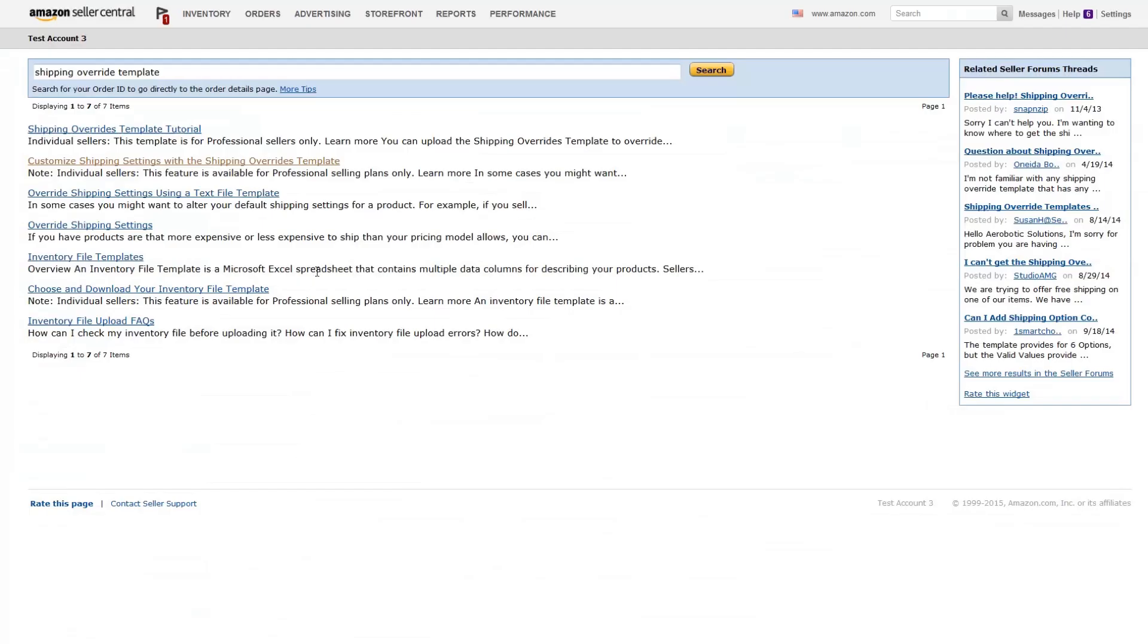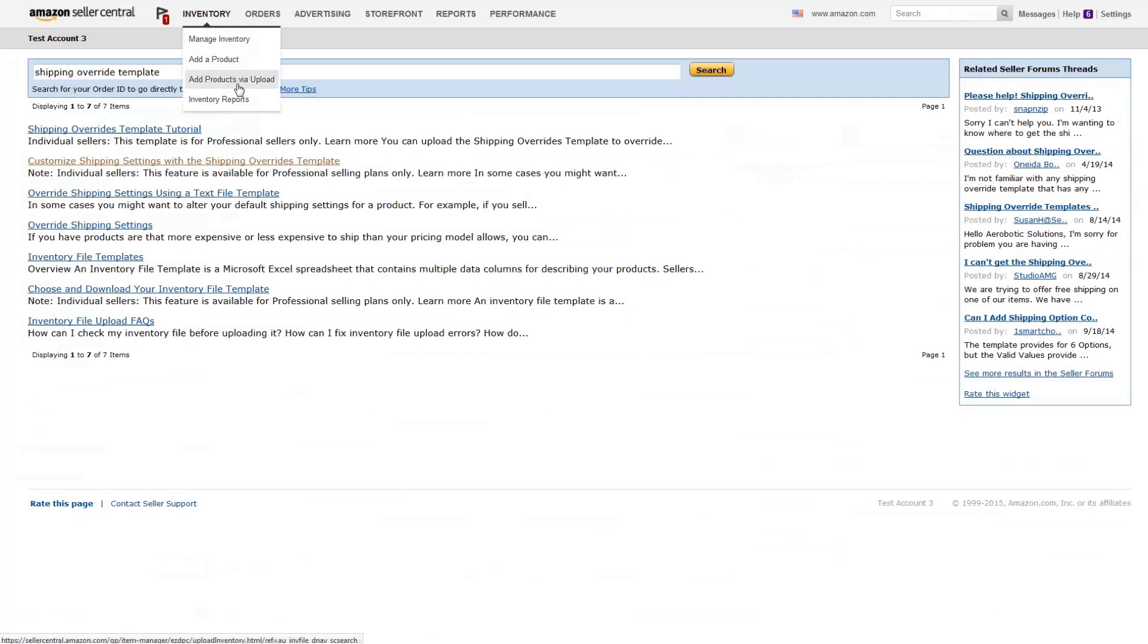To upload and apply the shipping override template, hover over inventory in Seller Central and click add products via upload.